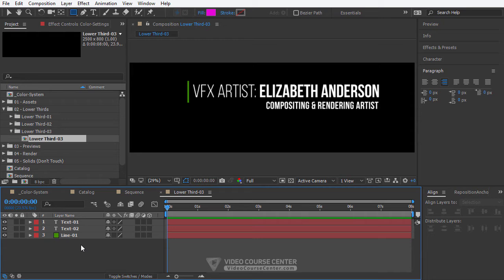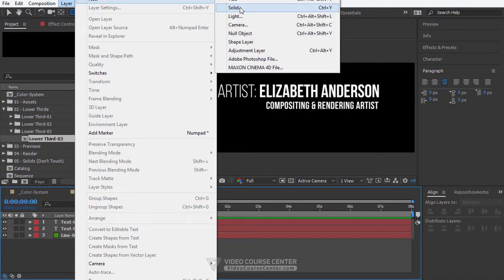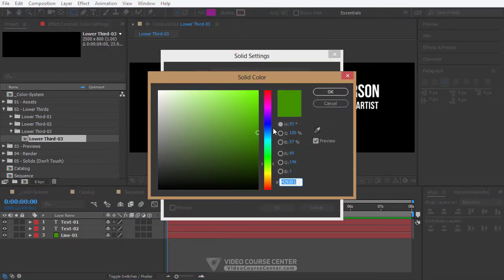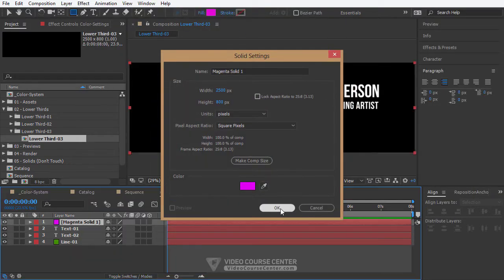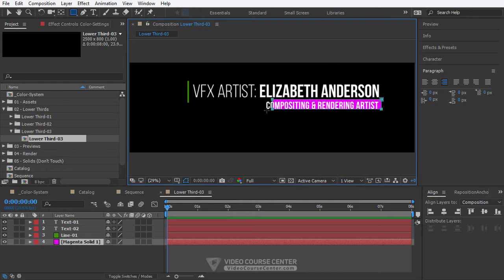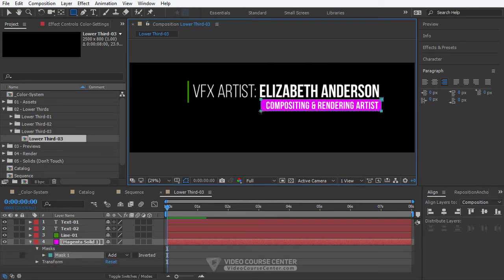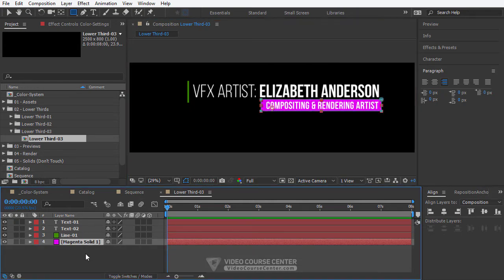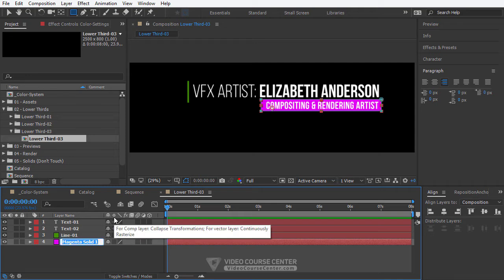Now we want to create two boxes under the text 2 layer, and again we will use solid layers for creating these boxes. From the menu select Layer > New Solid. Change the color for this solid layer. Drag this solid layer under all layers. Click on the rectangle tool and drag a box under the text layer — we are creating a mask for this solid layer. Rename this layer to box 1.